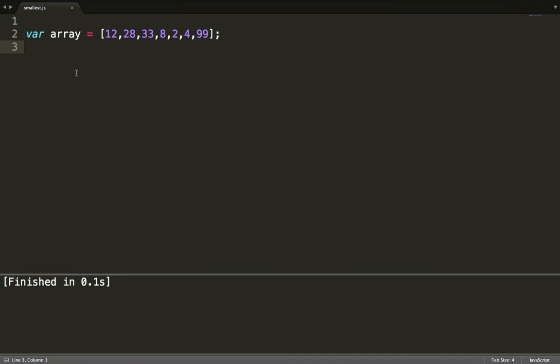Let's get started. First of all, suppose that we have this array called 'array' and it has some random numbers, and we want to find the smallest number in this array. What we would do is loop through this array and compare it with some specific number — that number should be an assumption. You assume a specific number and start comparing each element with that number using an if statement.